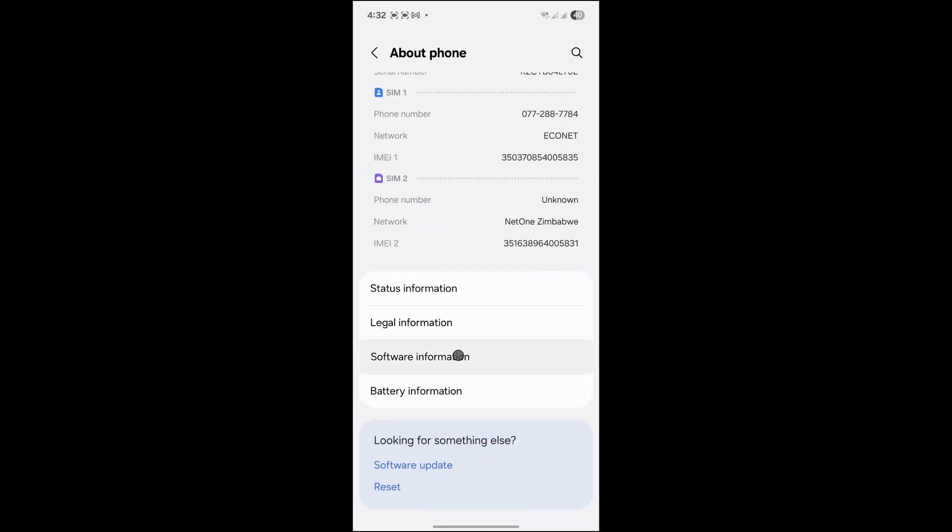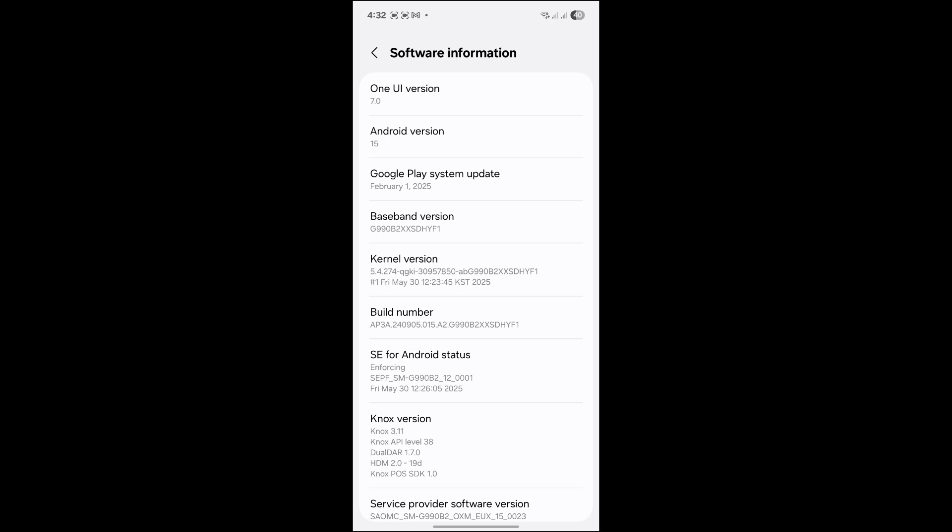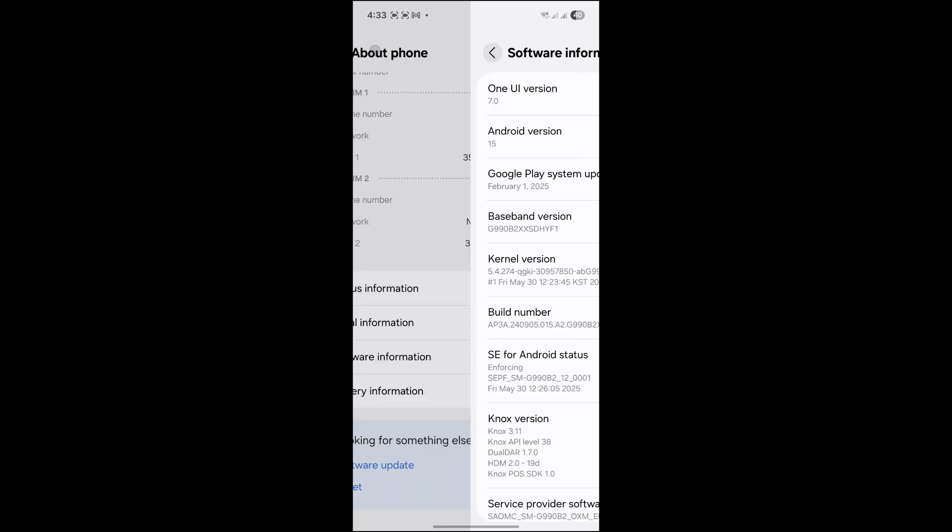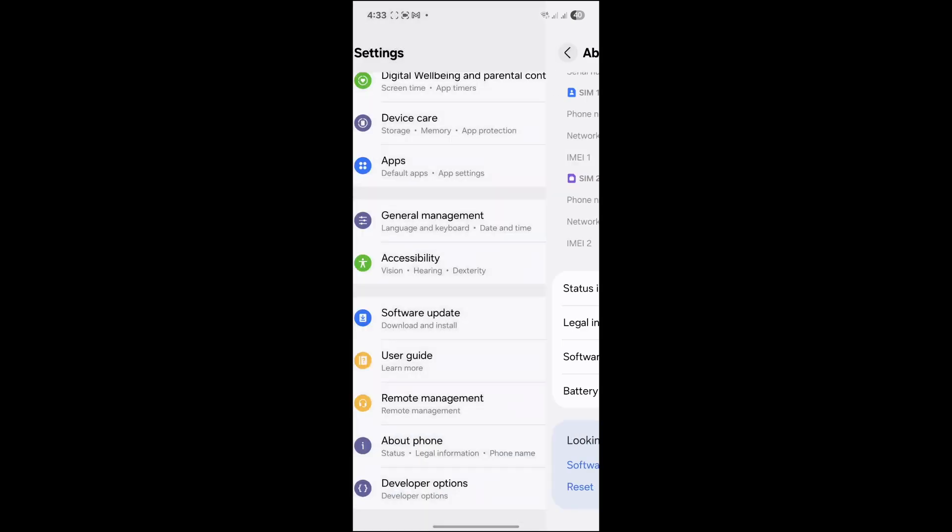Software Information. Click there and go to Build Number. Tap on Build Number about seven times like this until Developer Mode is turned on. Then go back, and when you go back, go to Search.